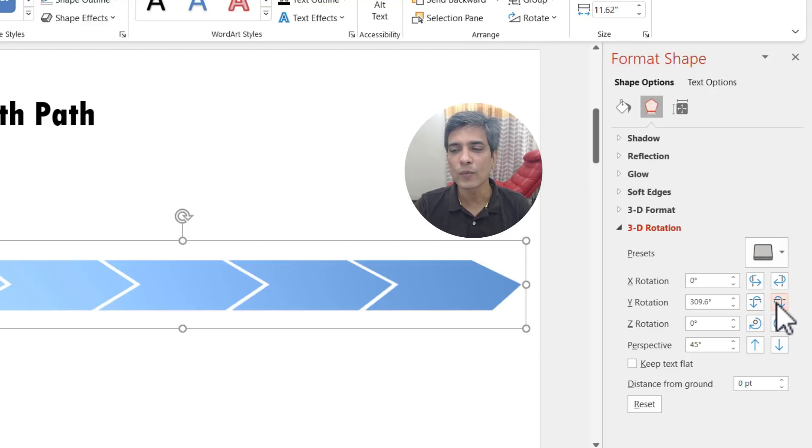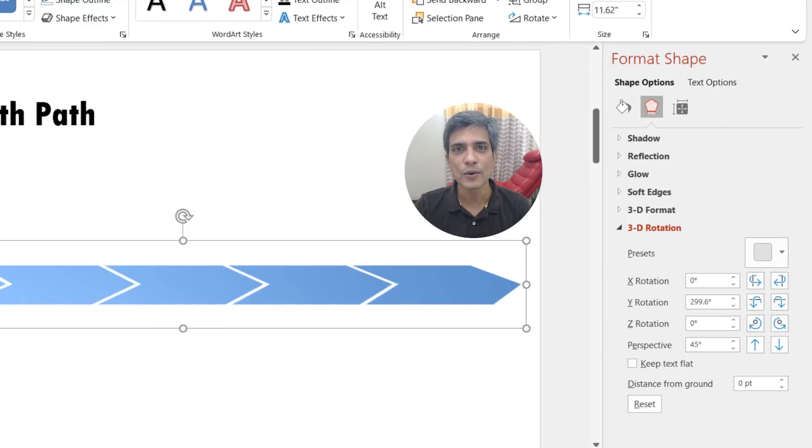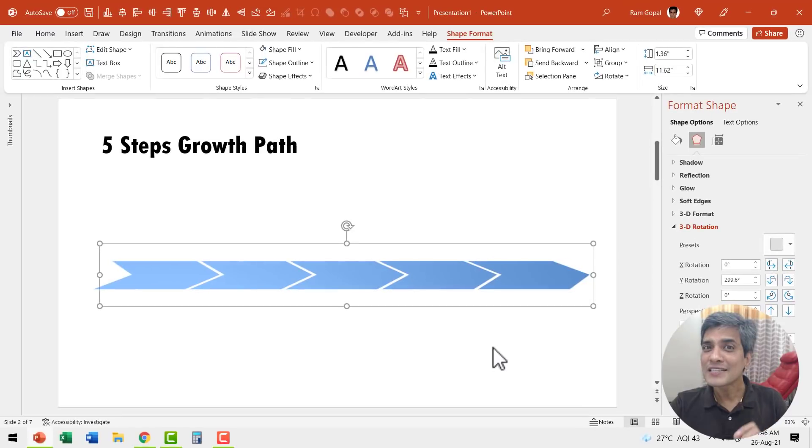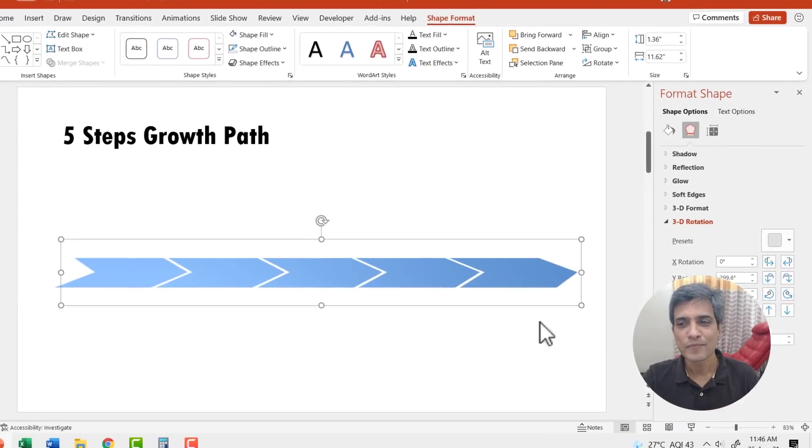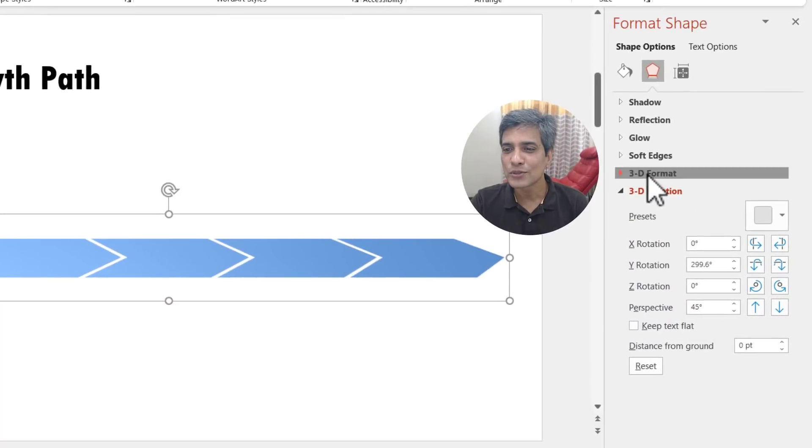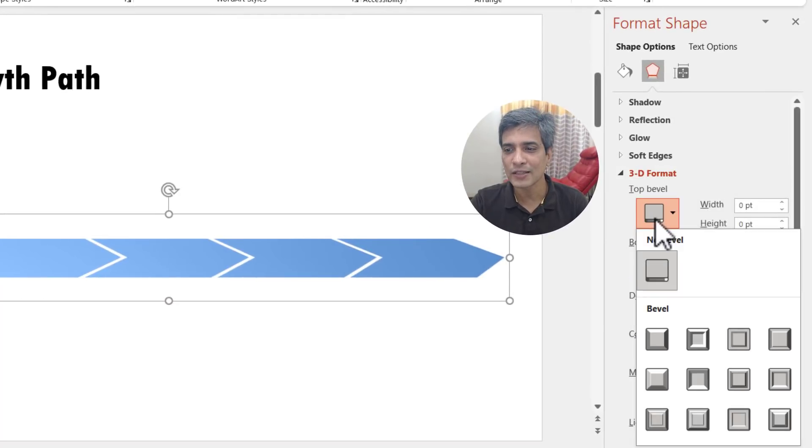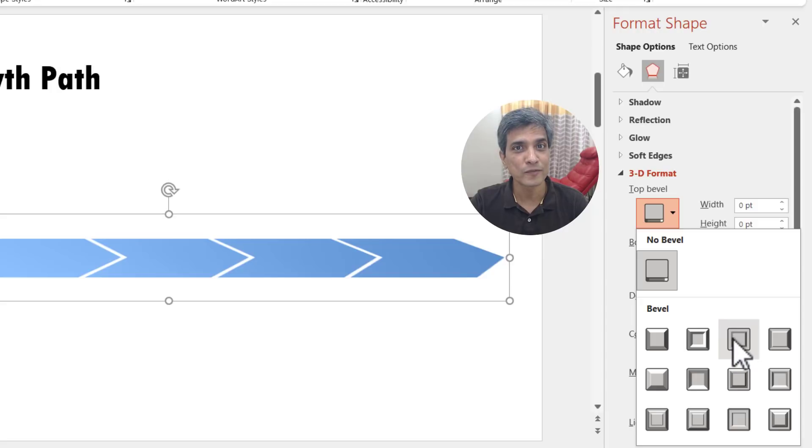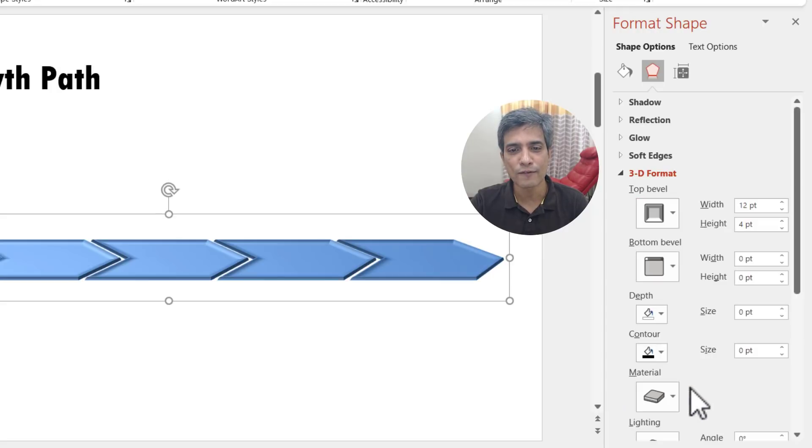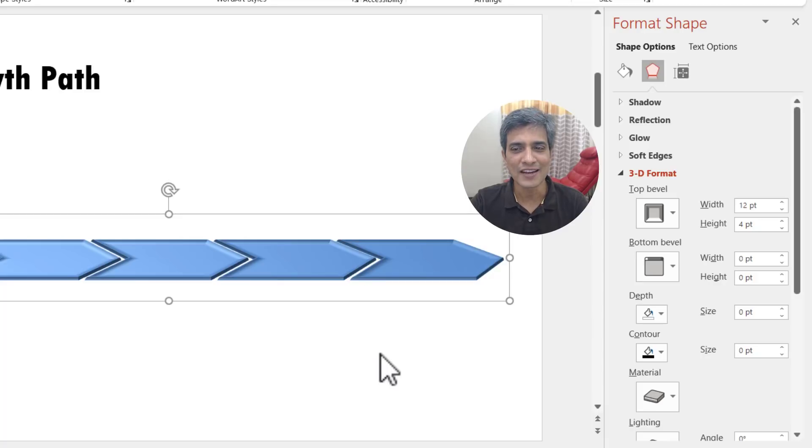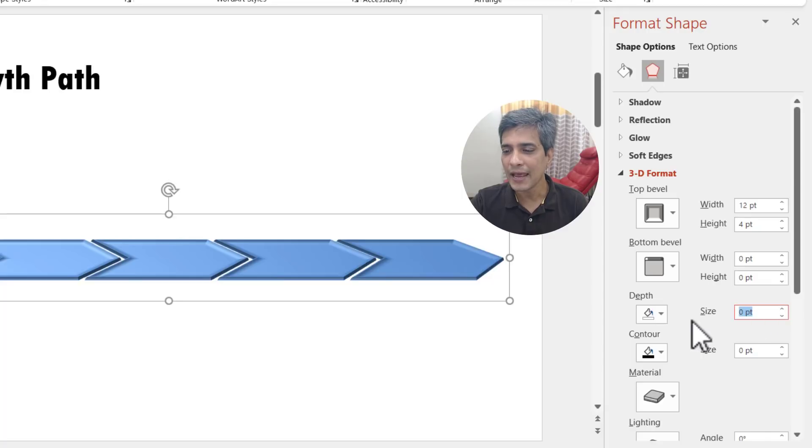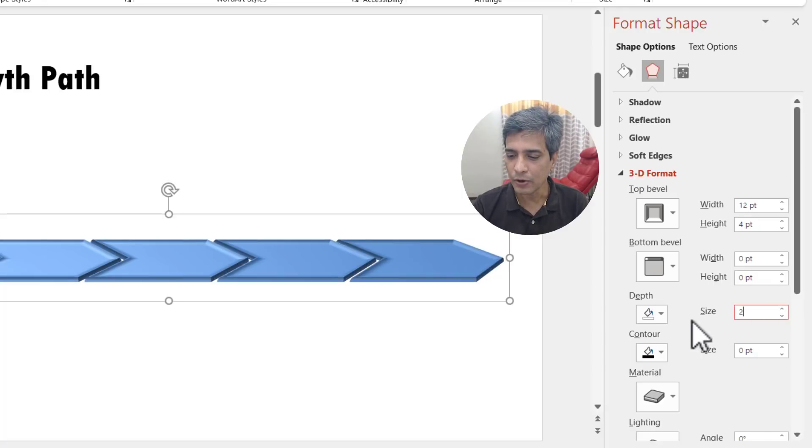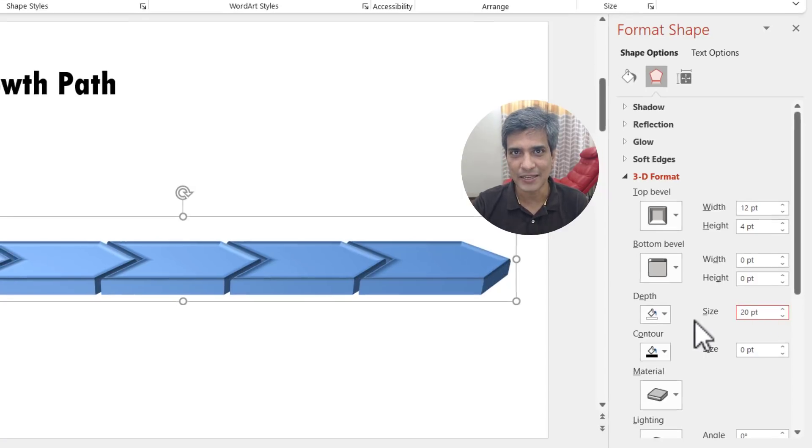Now let us add 3D bevel to make this graphic look even more beautiful. So let us go to 3D format. Here we have top bevel. Let us click on this and you have a whole bunch of presets available. The one I'm going to use is this one called soft round and that looks quite nice. Now let me add a bit of depth here. I can choose the depth. Let me add 20 points and we have the steps in place.